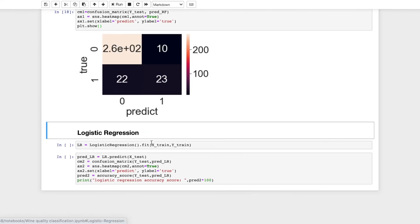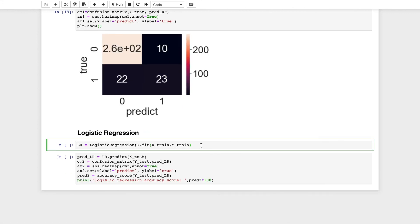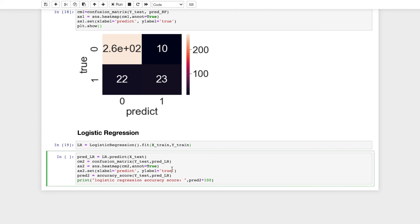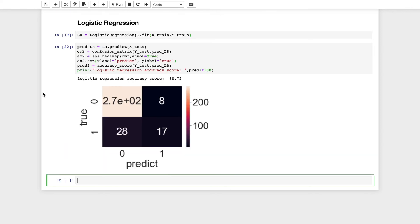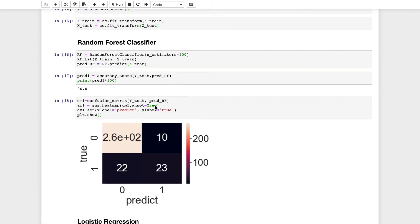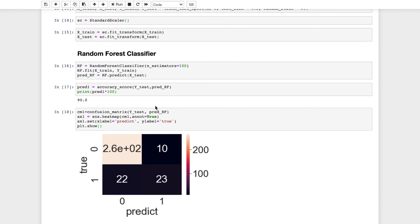Now I will use logistic regression. LR is being instantiated to logistic regression in order to fit our training dataset and the target variable of the training dataset. Now I will use this logistic regression to predict the target variable for the testing dataset, and then I will use confusion matrix and a heatmap to visualize it. I will also predict the accuracy score. This is the confusion matrix and the accuracy score of logistic regression has come to be 88.75. Random forest classifier has a better score and we will use this to predict the quality of wine.